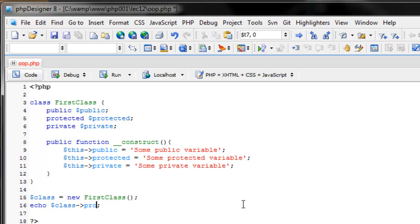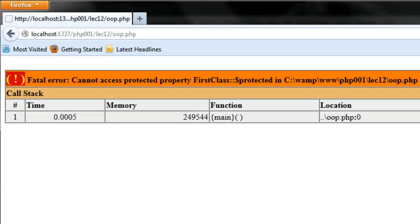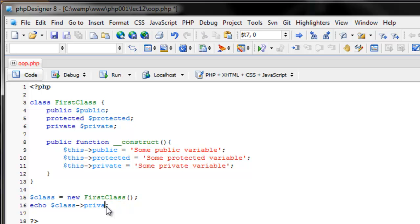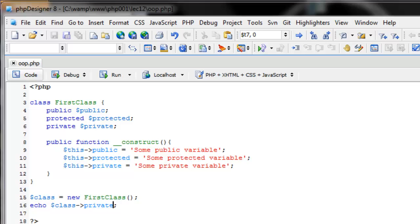What about protected? Protected variables and methods can only be called within the class or when inherited by another class. Right now we're outside the class — we're using an instance of a class — so if I refresh, we can't access this variable. The same goes for private: we can't access it because we're not inside the class, we're only using an instance of the class.